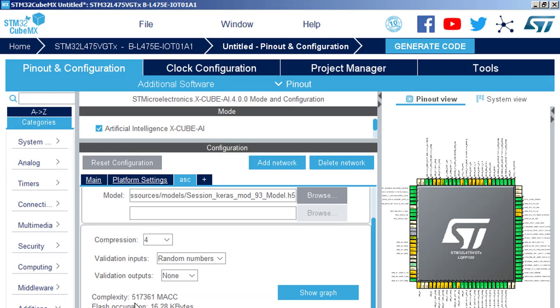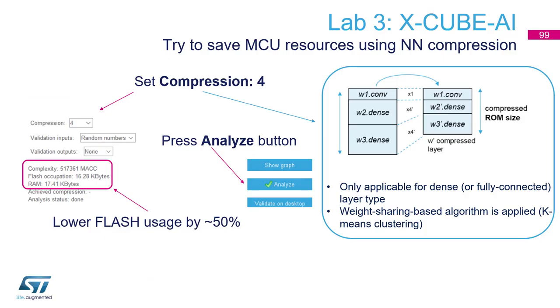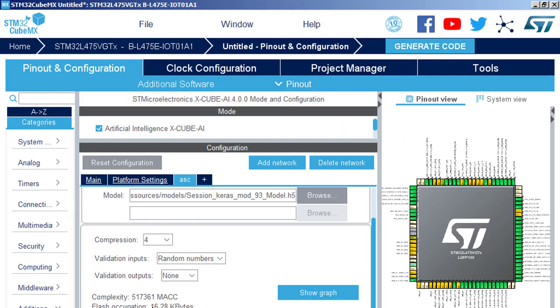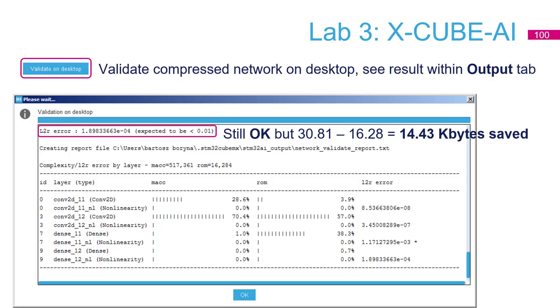We can observe now the dramatic reduction of the flash occupation, almost by 50%. The RAM occupation is almost the same because we need the same data structures. The model is compressed, but we need to again check the accuracy drop because we just checked the accuracy drop between original model and not compressed model. Now we will check the accuracy drop between original model and compressed model migrated to C. So validate on desktop.